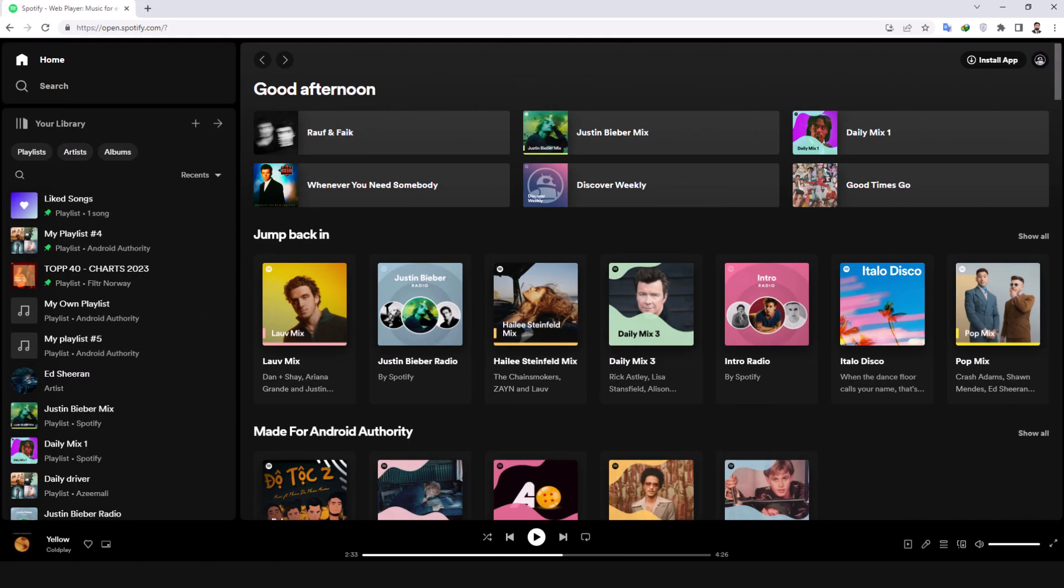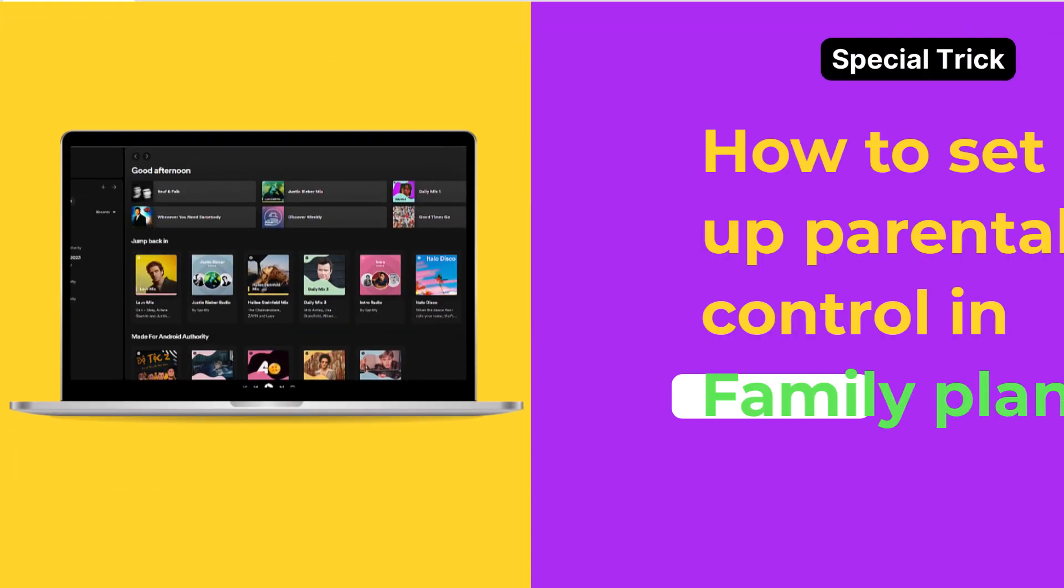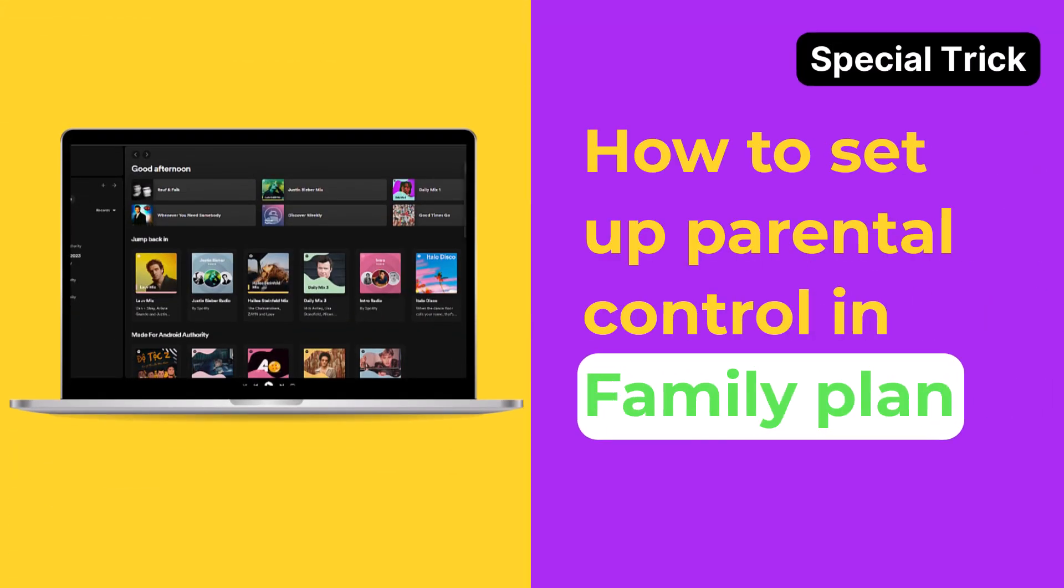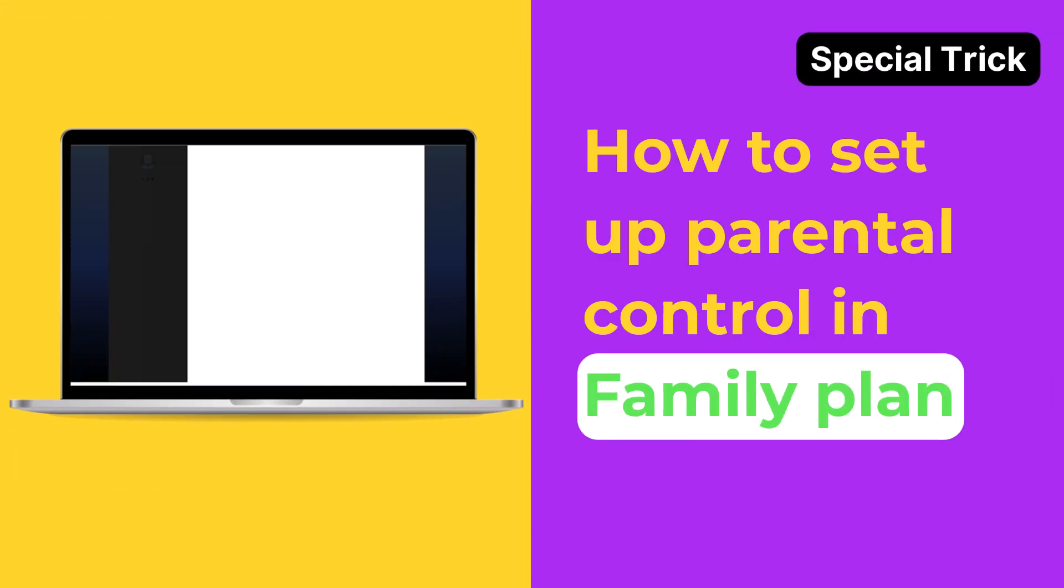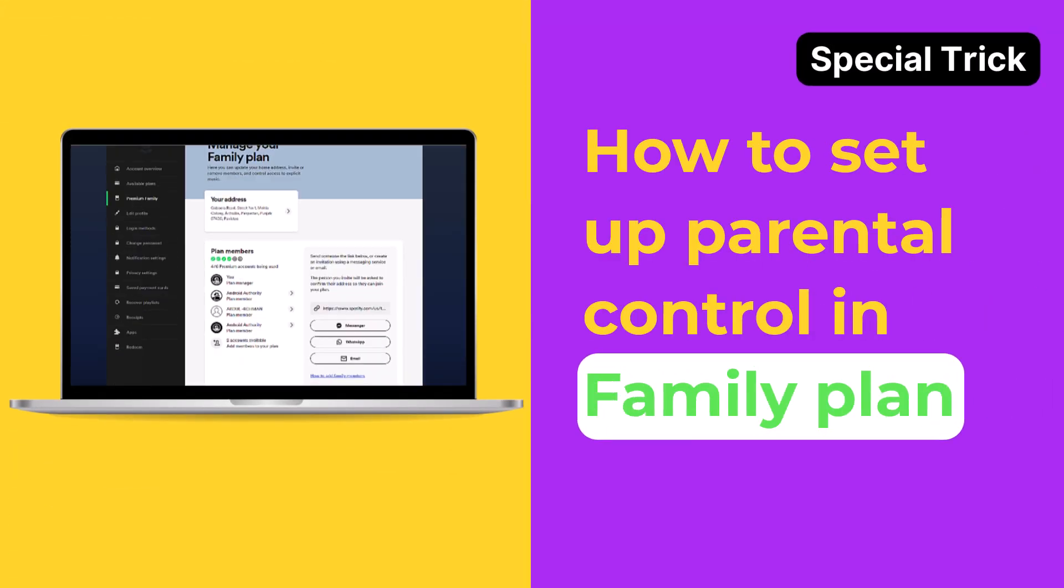That's it, and to thank you for staying with us until the end, here is how to set up parental control on the family plan of Spotify.